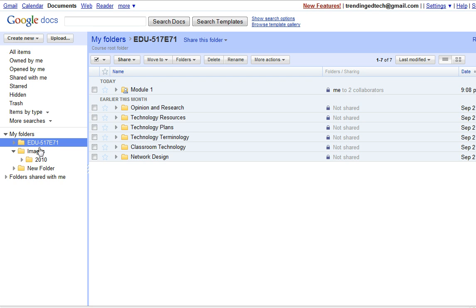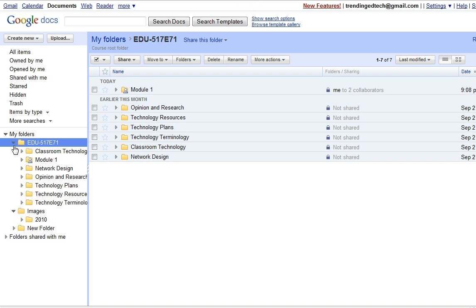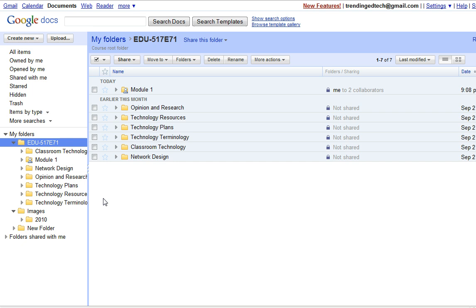You would set up the folder structure the same way that you did before for my images and 2010 folder, but then decide how you want to share those folders with others. Shared folders will always have the folder icon and then the little stick figure there that indicates that that folder is shared.